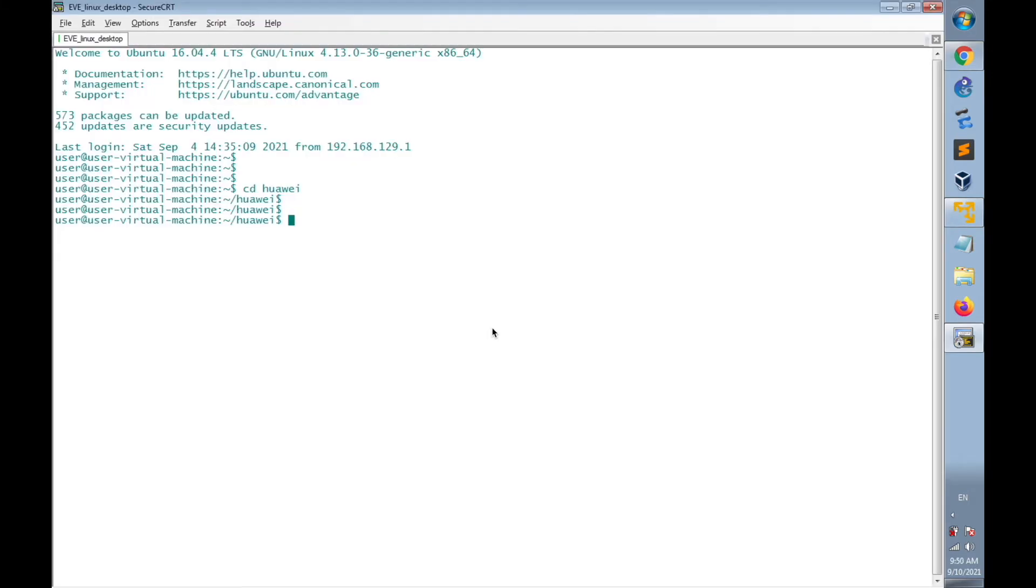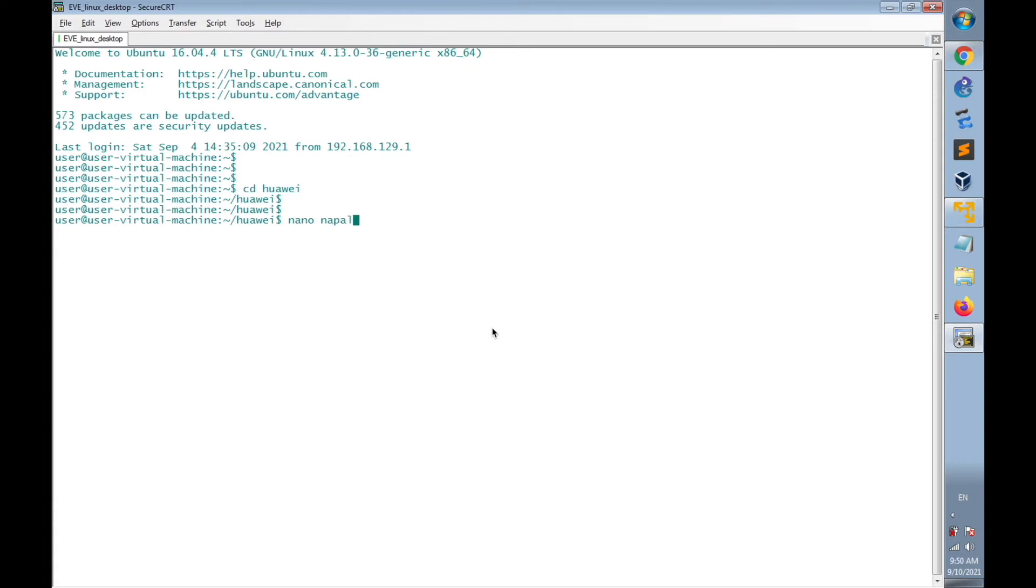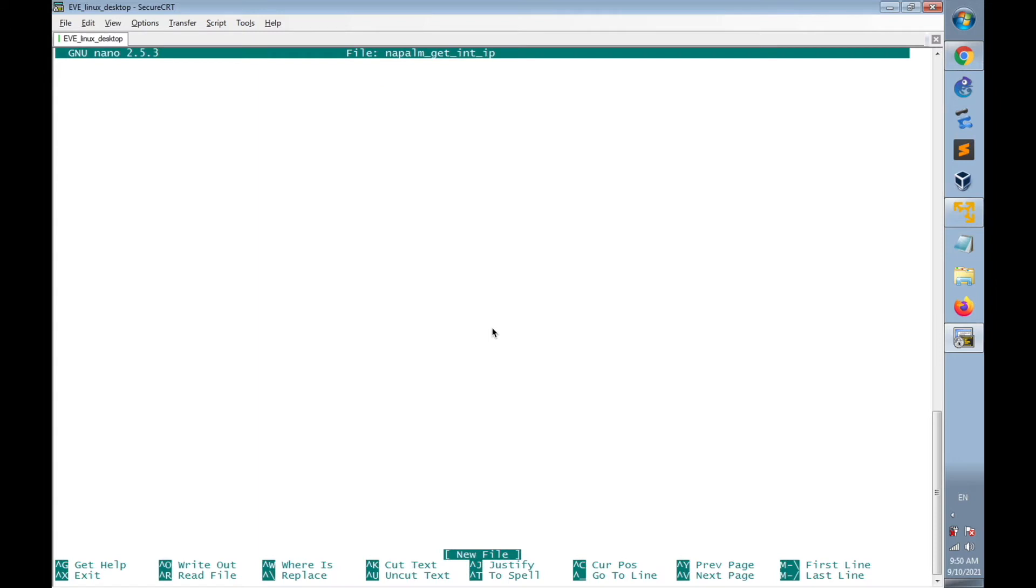On the Linux desktop, I will create a new file named with the API of Napalm. I will create a new file using nano, napalm_get_interface_int_IP, enter.